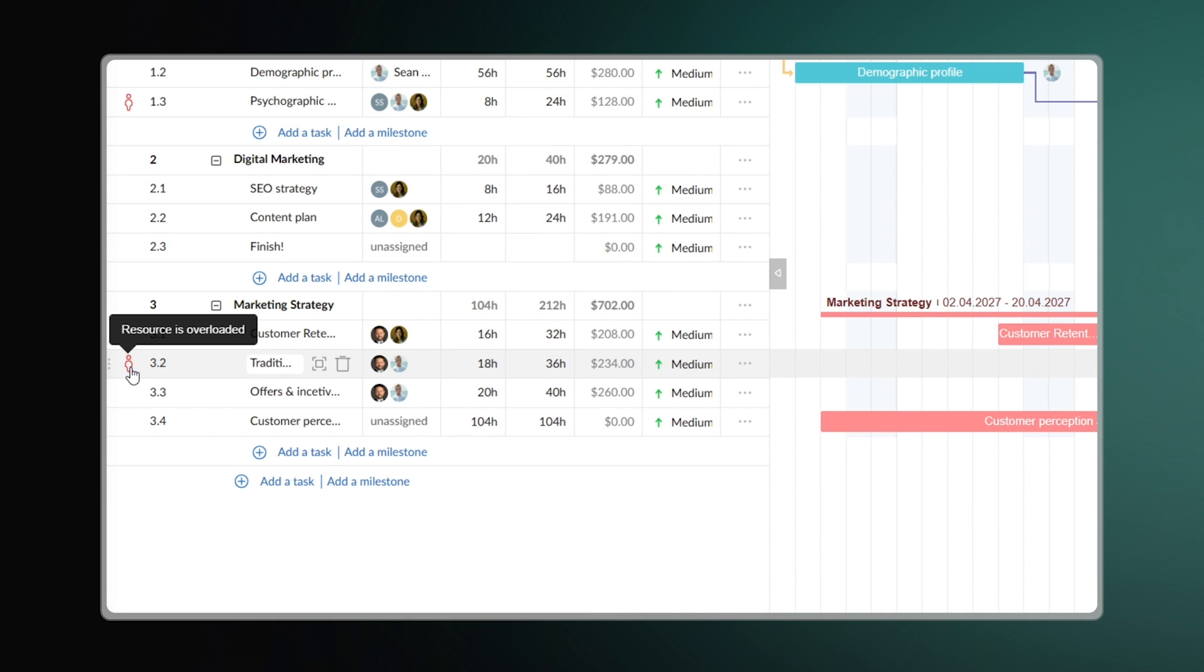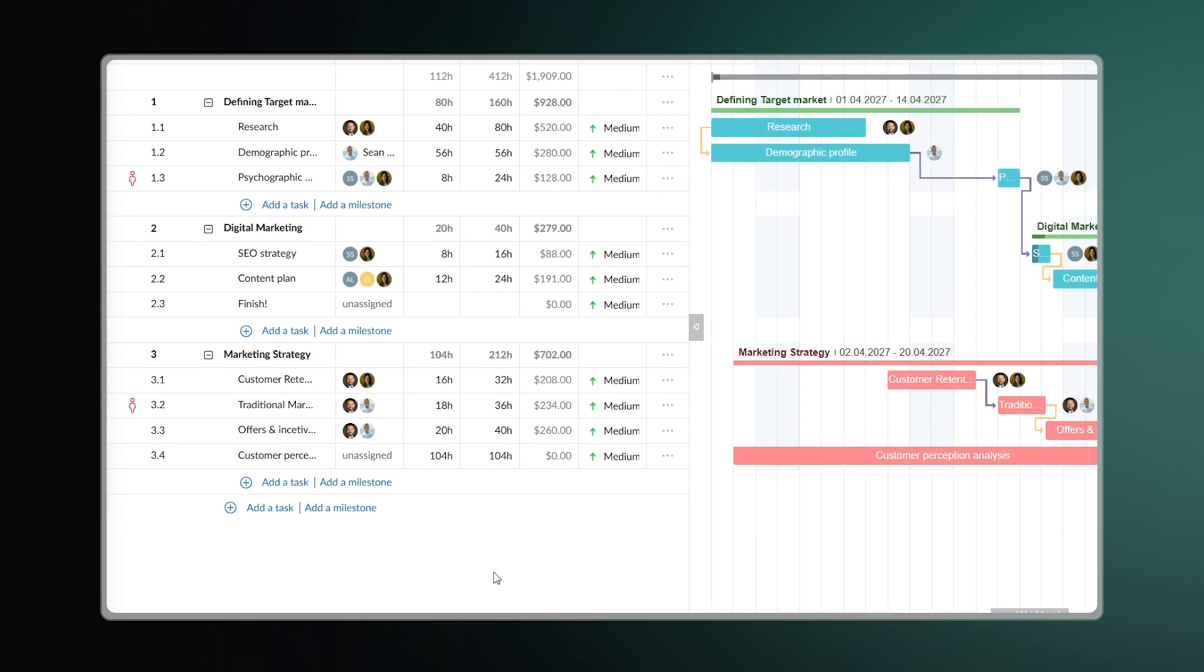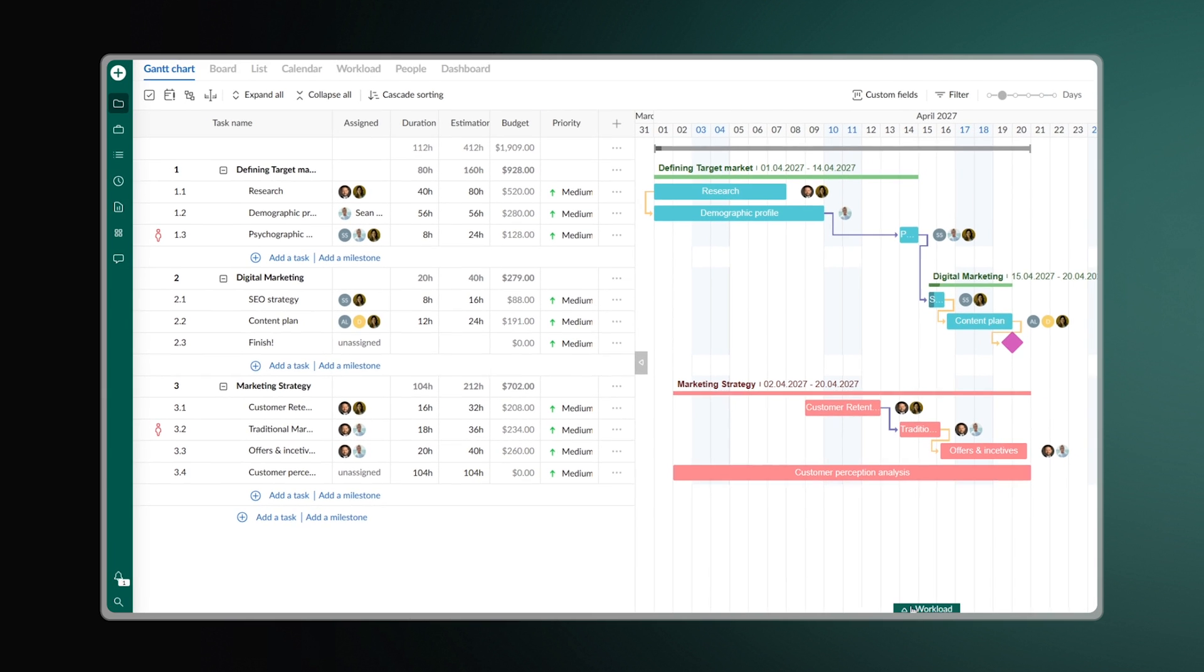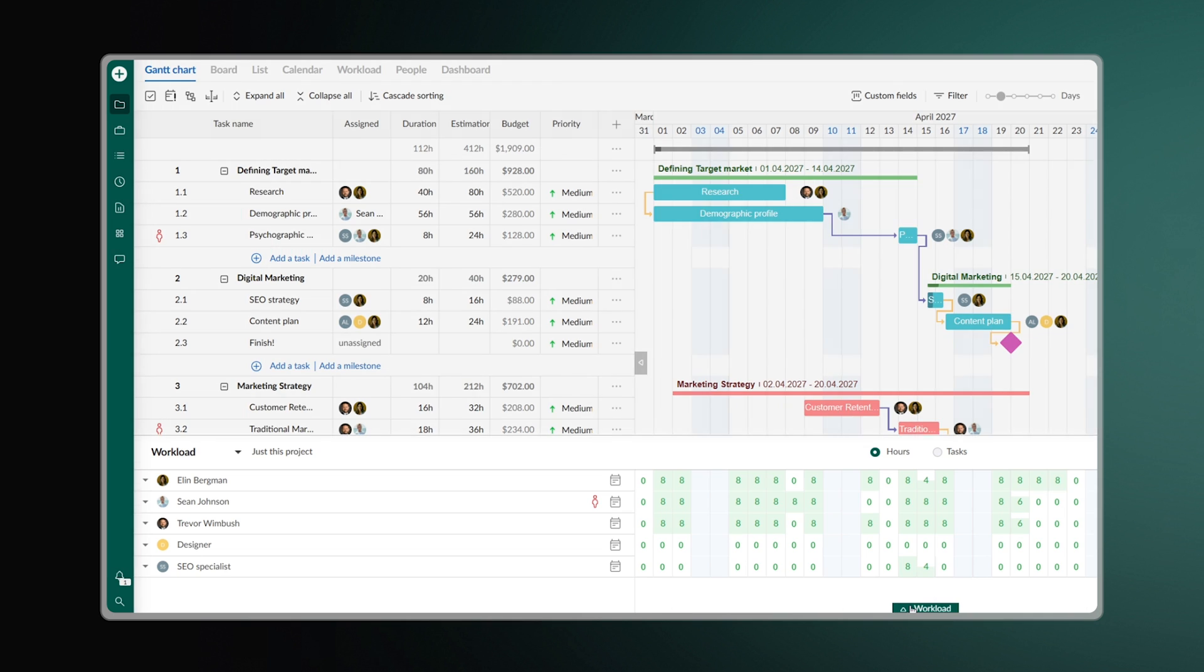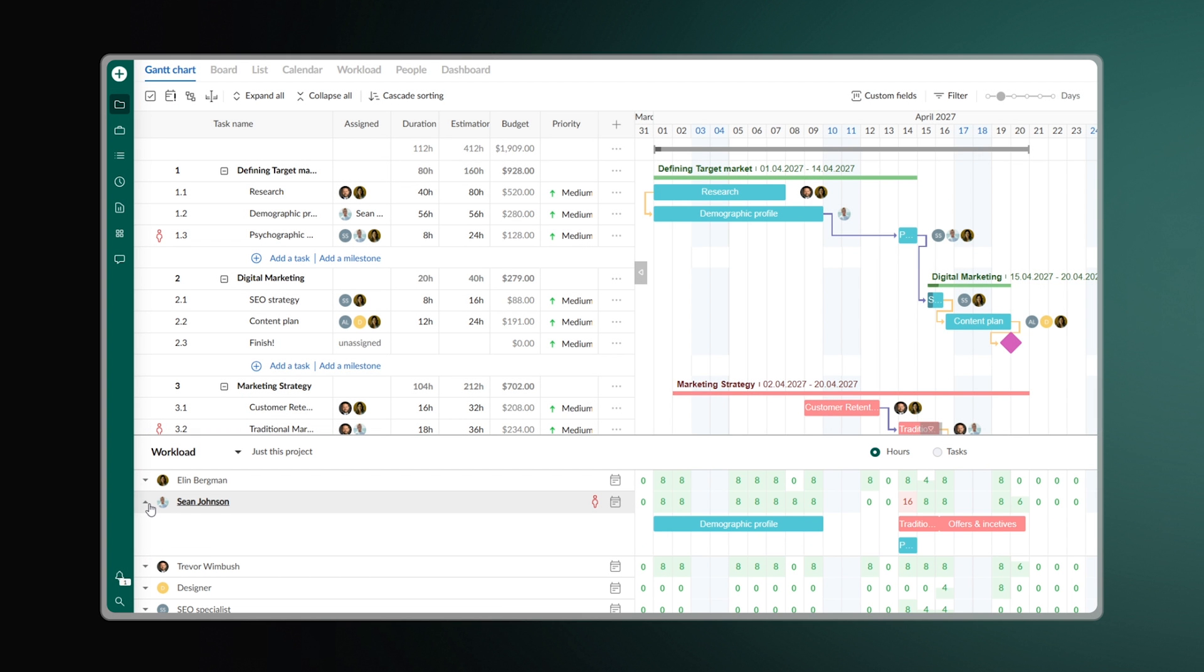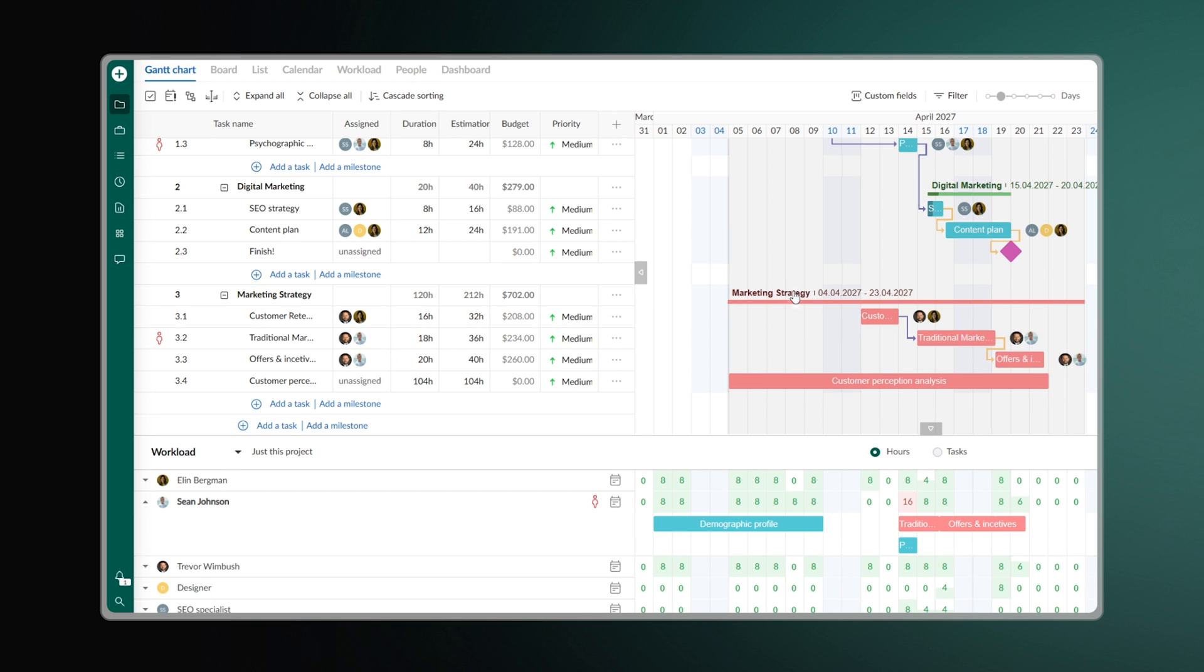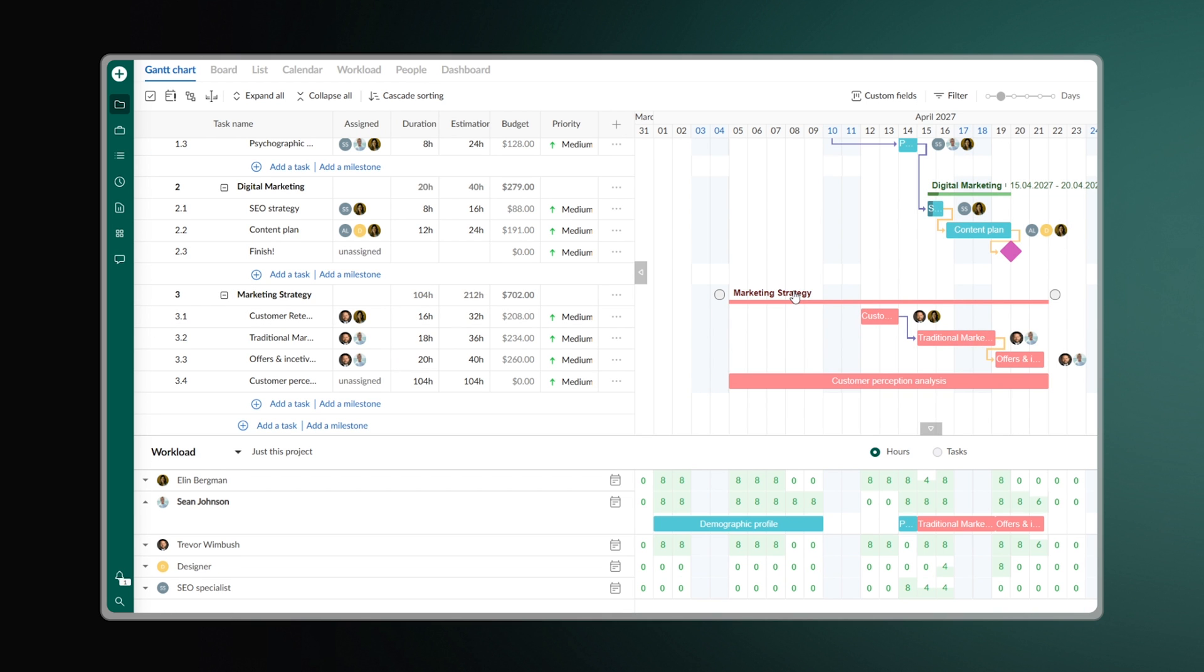Plus, the software offers the Workload feature. It helps you spot who is overloaded with tasks and who, on the contrary, has time to take on more. This way, you keep things running efficiently and avoid burnout.